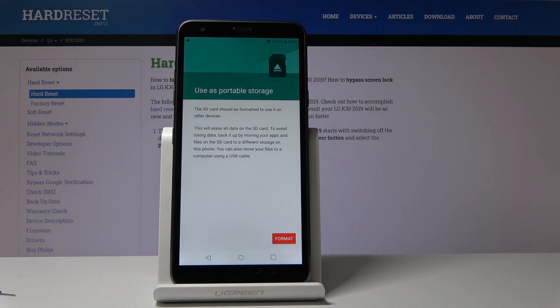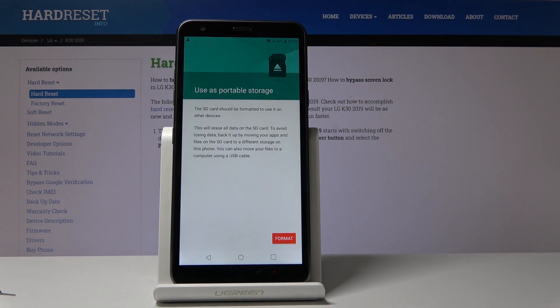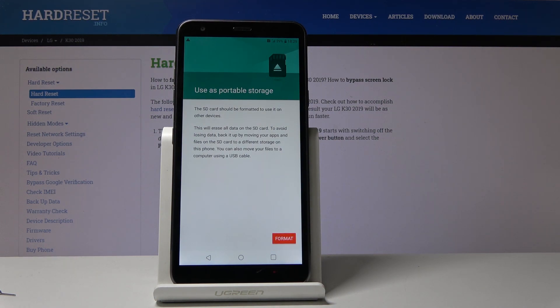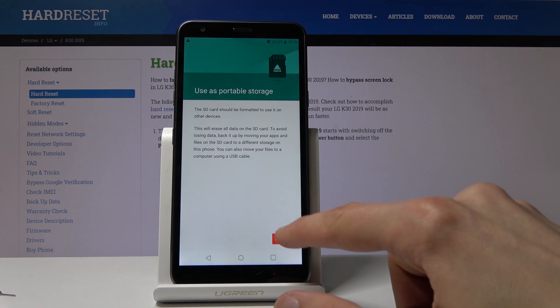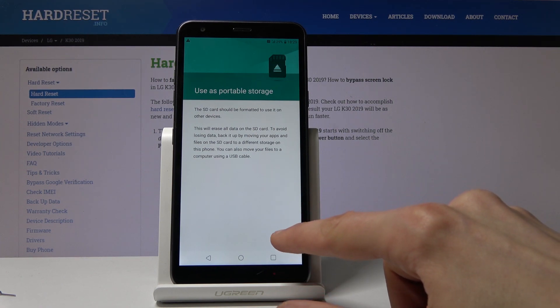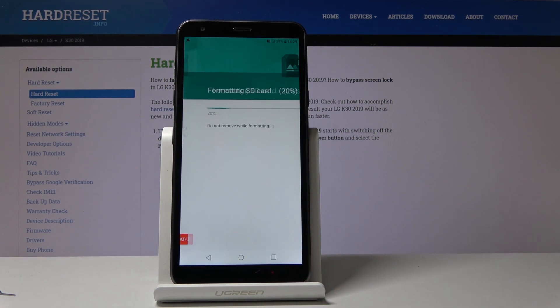It gives you a message that performing this will remove all the data from the SD card. So if you want to back it up you might want to do this before, otherwise you will lose all the data. But assuming you don't want to or you have done that, tap on format.